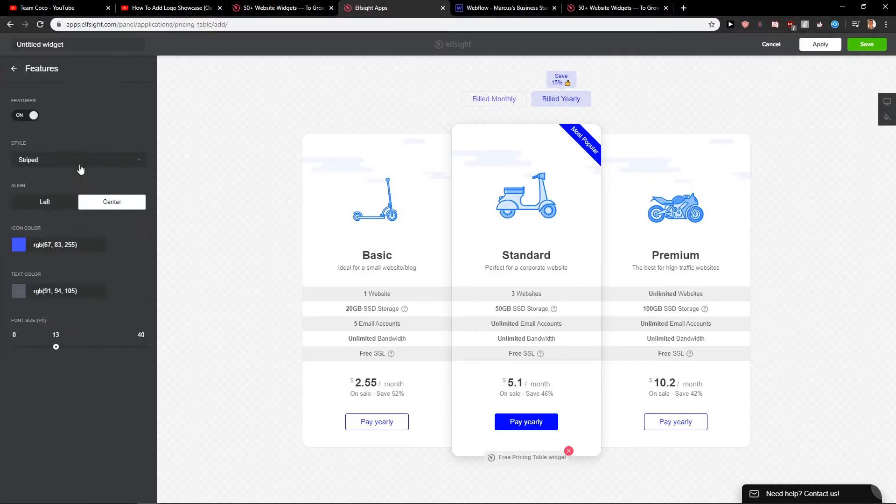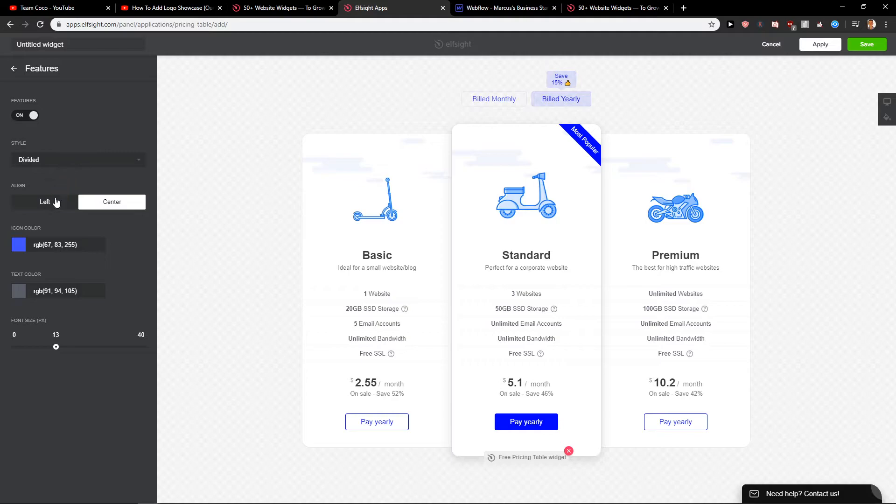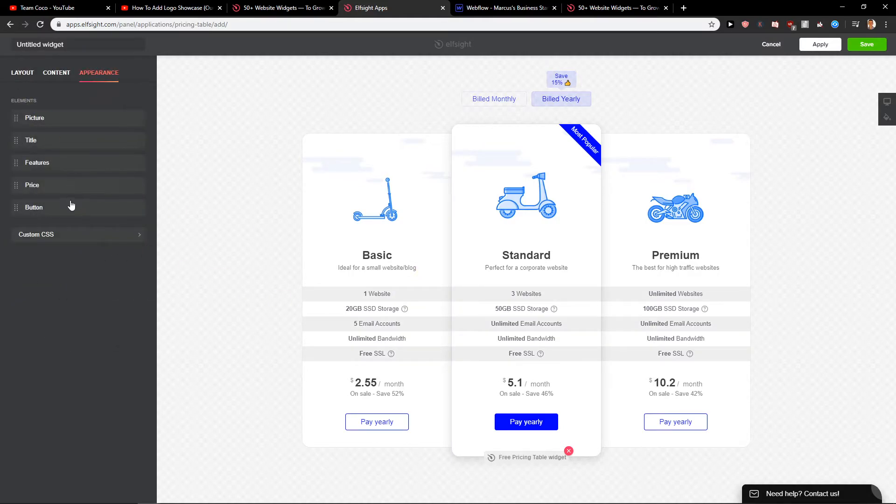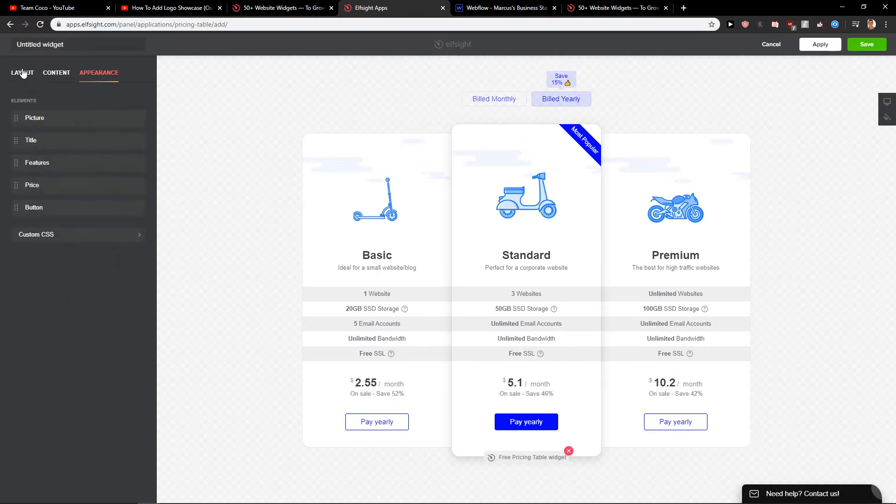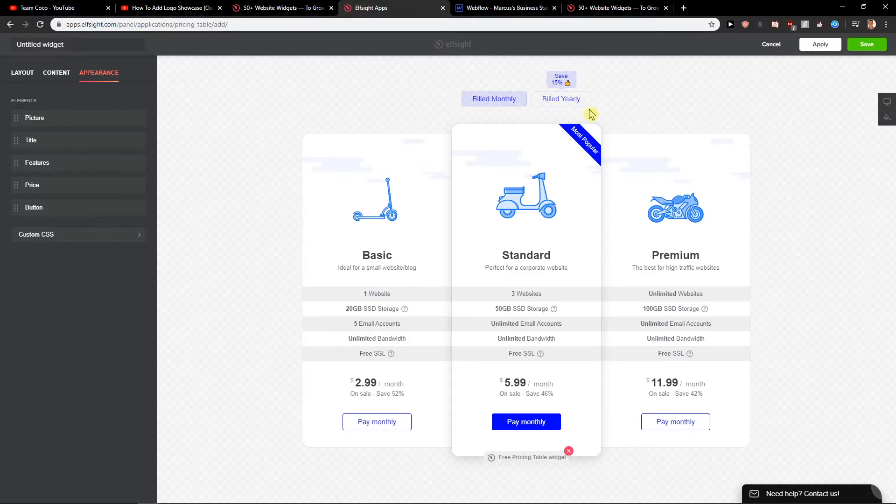Features, okay the strip is better, the price. Again, you can choose it and then when you have it all you have to do is just choose save.